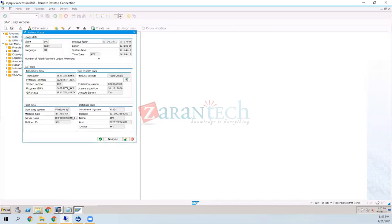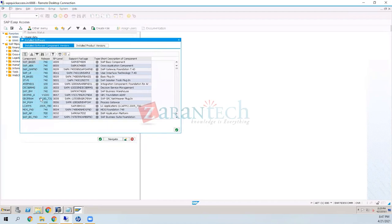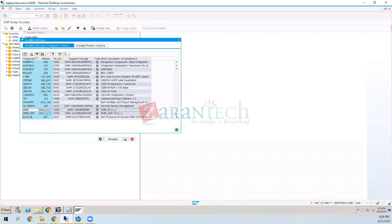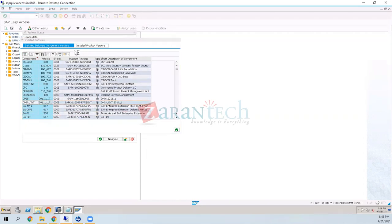Covering the basics: SLT runs on the DMIS component. Once DMIS is installed on a system, DMIS and DMIS content (similar to BI content) are available. For running SLT you only need DMIS — the DMIS content is needed for TDMS, not for SLT.